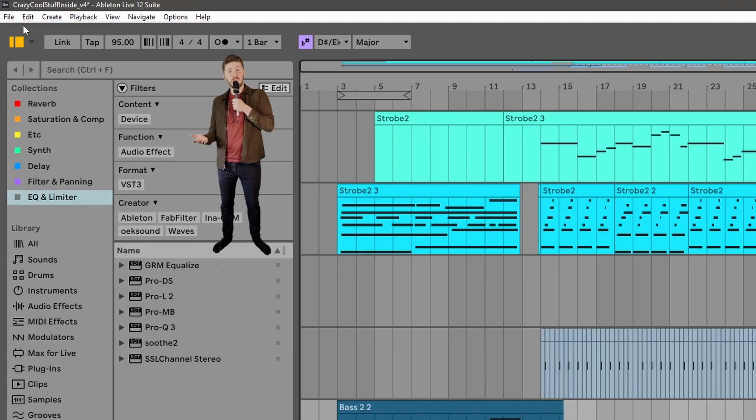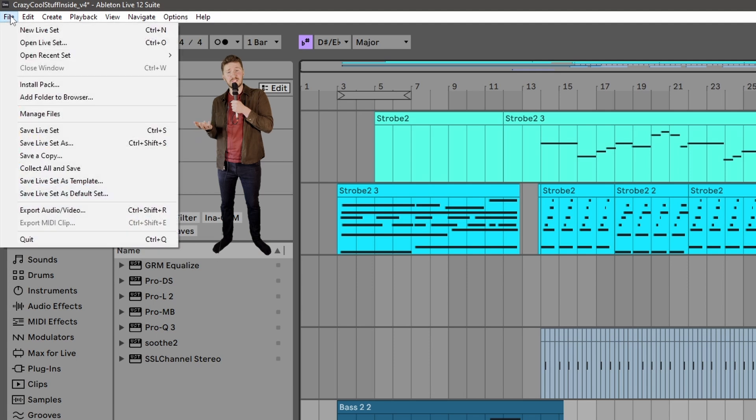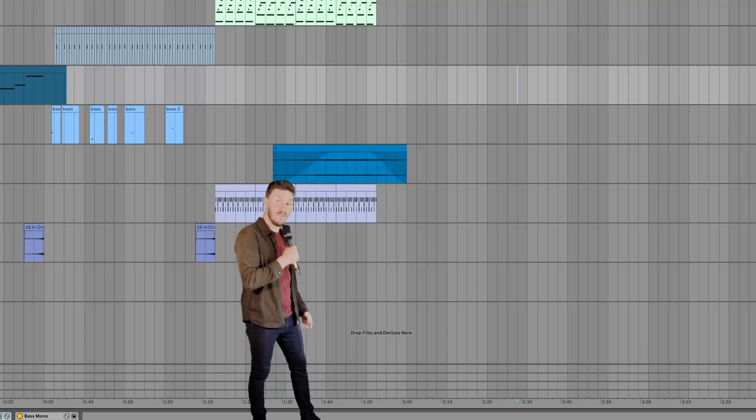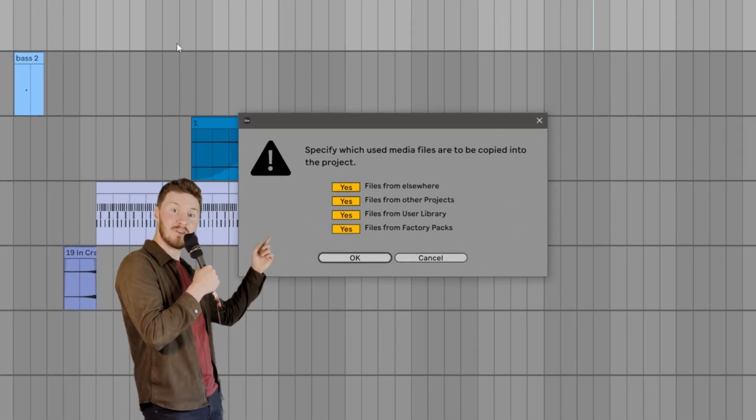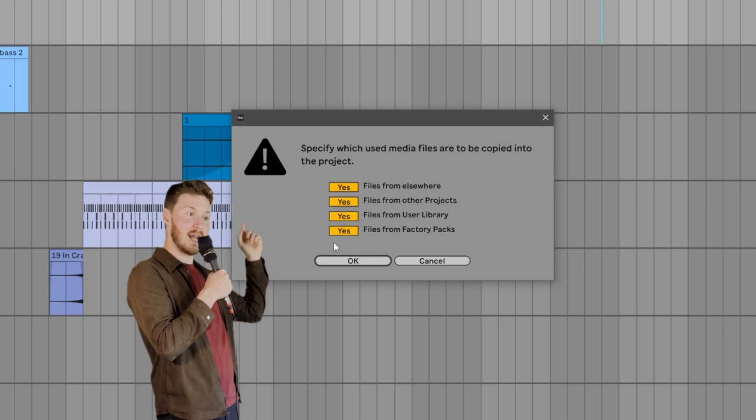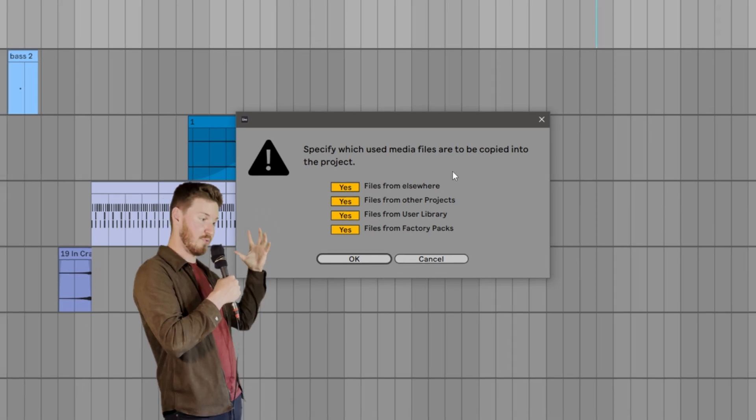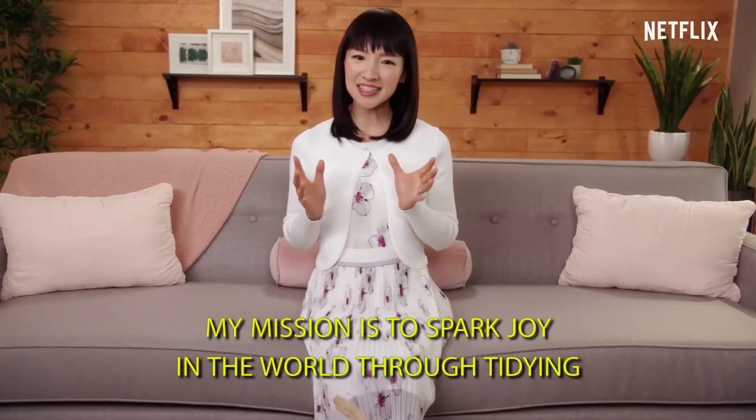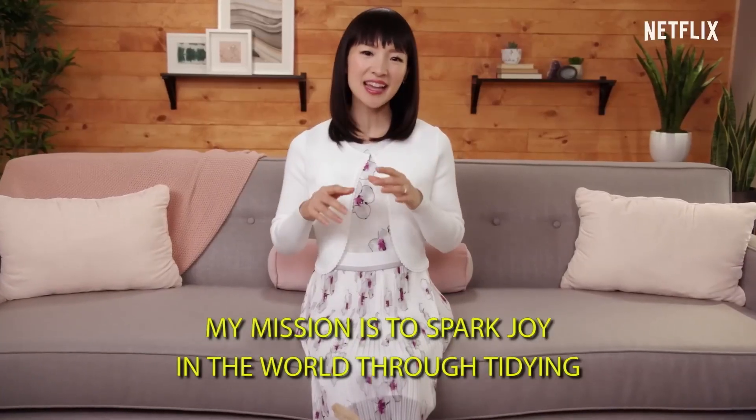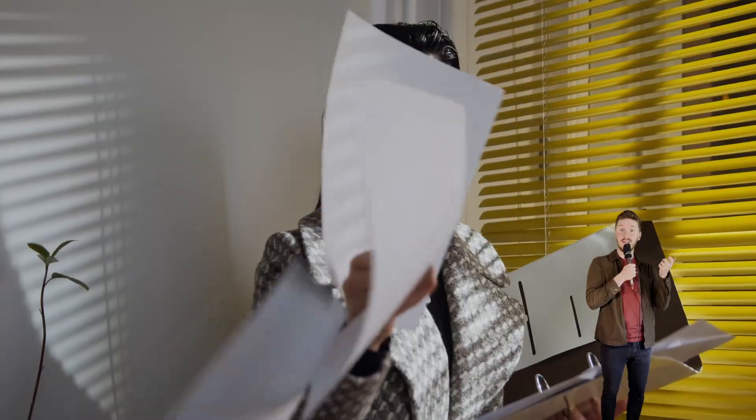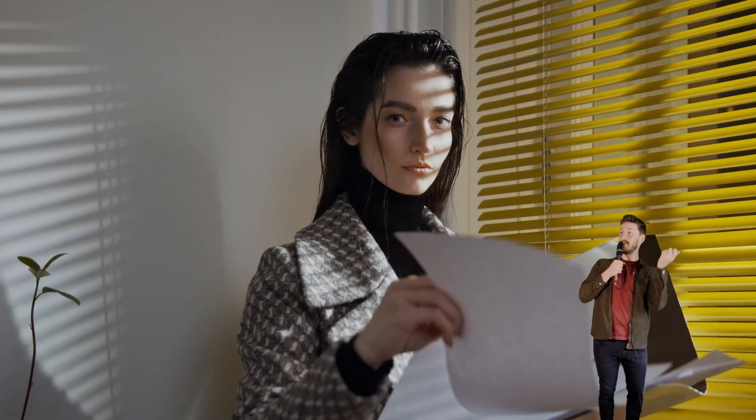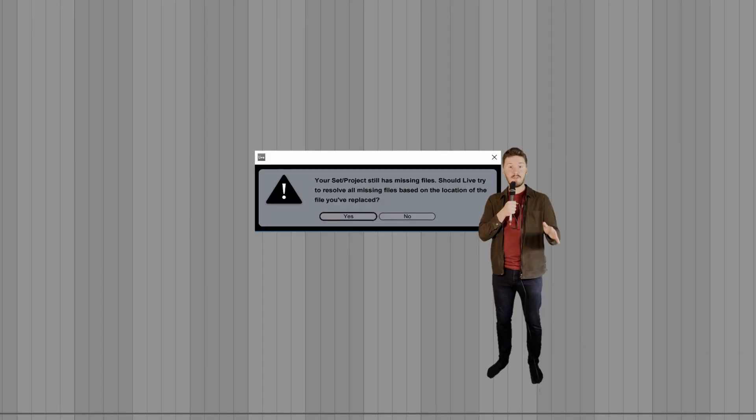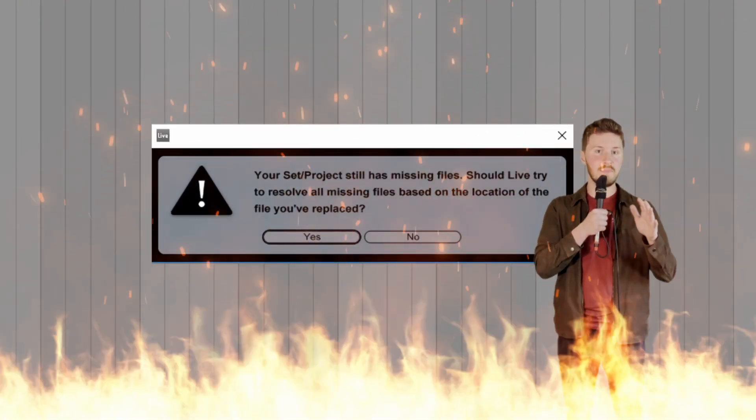But what if you don't want to lose your precious little samples? Well, use the collect all and save button. This magical button holds all your project samples into your project folder at once. It's like Marie Kondo-ing your audio files. Does this sample spark joy? Yes? Well, into the folder you go. Now you will never ever get that dumb missing files error again.